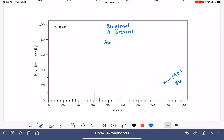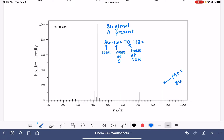Now we can use the rule of 13. When we have a heteroatom like oxygen, we begin by subtracting its mass from our molecular weight, because the rule of 13 only applies to carbons and hydrogens. 86 minus 16 is 70. So 86 is the total mass, 16 is the mass of oxygen, and 70 is the mass of the carbons and hydrogens. We do 70 divided by 13, which is 5.38 — we round to 5 carbons. With 5 carbons and 1 oxygen, we subtract from 86: 86 minus 16 minus 60 gives us 10 hydrogen atoms.